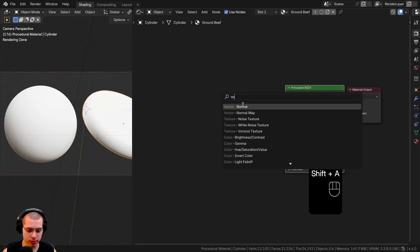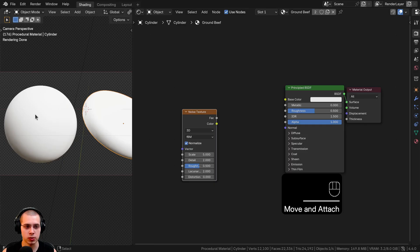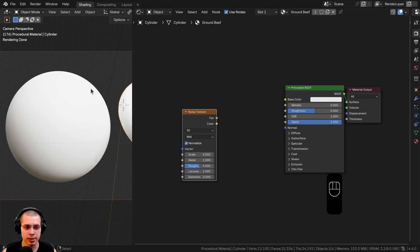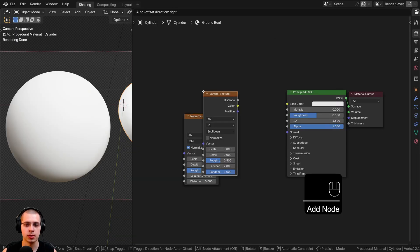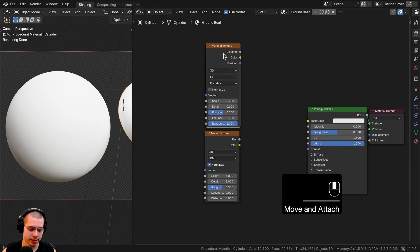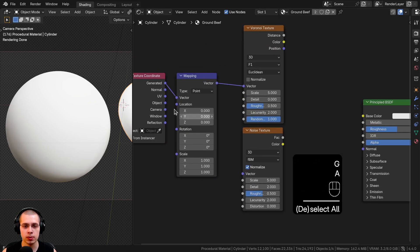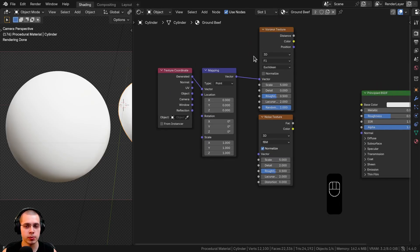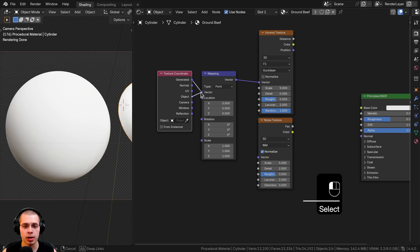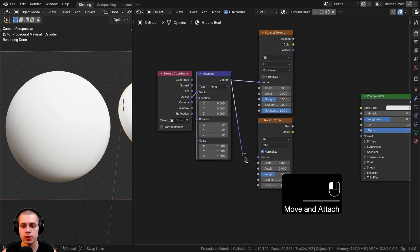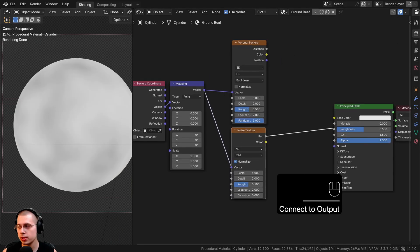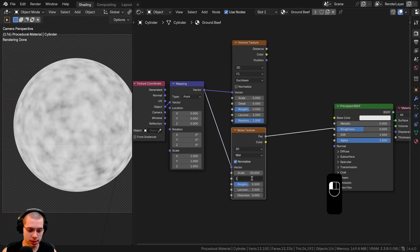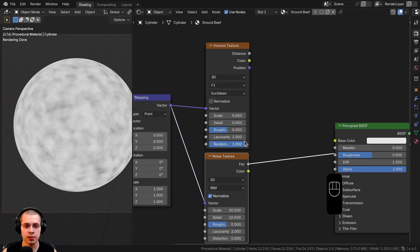I'll start by adding two different textures. First, search for a Noise Texture — this will be the main texture to create the little lumpy bits. I'll also add a Voronoi Texture above it for more circular white bits representing the fat in the meat. Select the Voronoi and hit Ctrl+T to add Texture Coordinate and Mapping nodes. I'll use Object coordinates and connect the Mapping vector to the Noise Texture. For the noise, I'll set the Scale to 30 and Detail to 10.